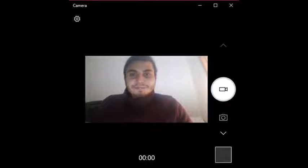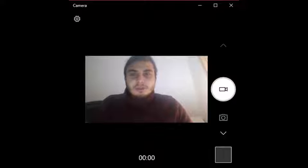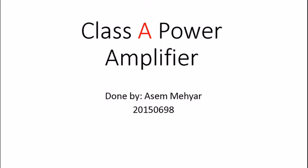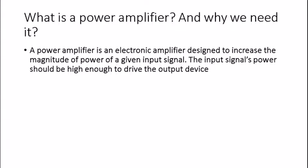As-Salaamu Alaikum. Waqam Talib Asami here to talk to you about Class A power amplifiers, so let's get to it. First, I'm going to talk about what a power amplifier is and why we actually need it.